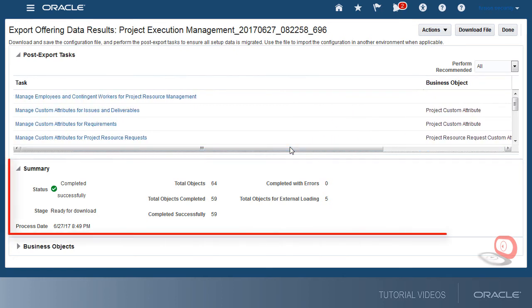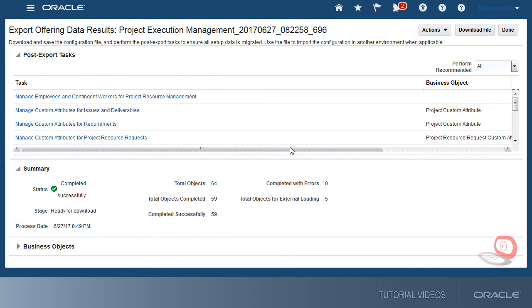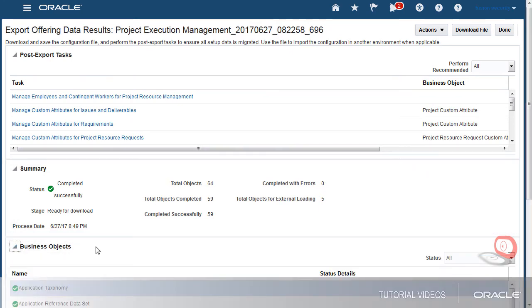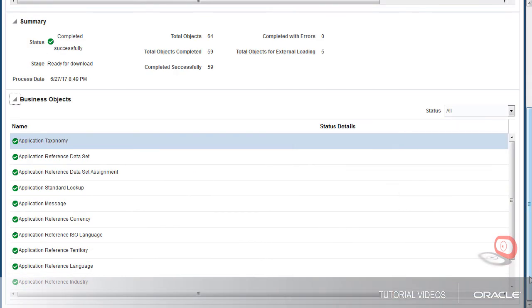Now I'll review the summary of the process. If errors are returned, the business objects table is displayed and the status details column shows me the details of the errors encountered, in which case I'll have to review the errors and take the appropriate actions to correct them.